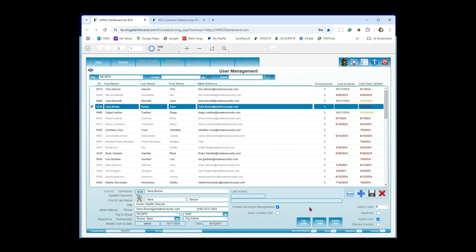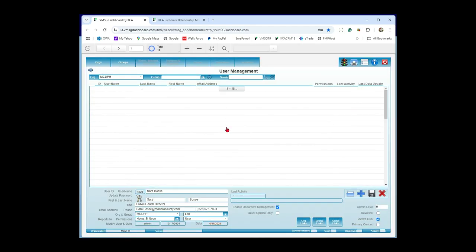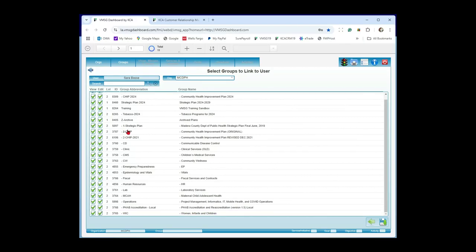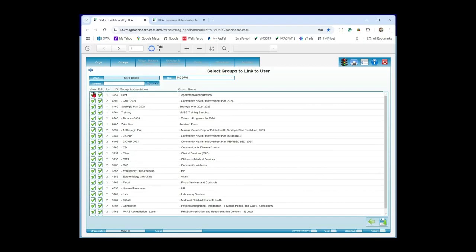The org links button is only relevant if you have multiple organizations; most users will just have one link. The group links button shows what groups this person has access to. Sarah has access to everything — there are two columns: 'view' for read-only access and 'edit' meaning the person can edit anything in that group. Often you'll give everyone view access so they can see the whole department, but only allow editing of specific areas — for example, someone responsible for the strategic plan might only have edit access enabled for that plan.